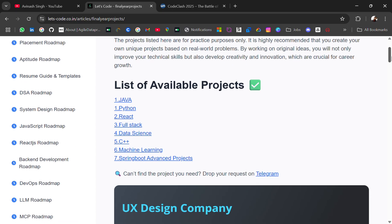So you will get projects of Java, Python, React, Full Stack, Data Science, C++, Machine Learning, and Springboard Advanced projects.